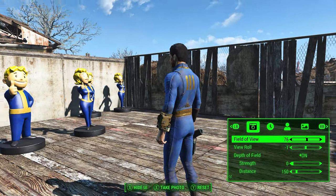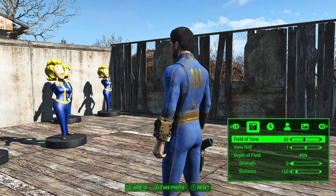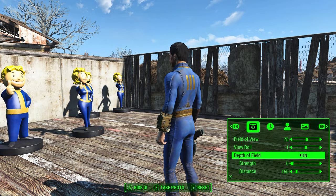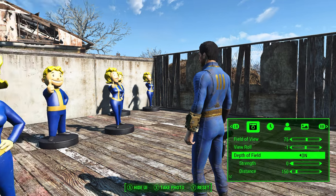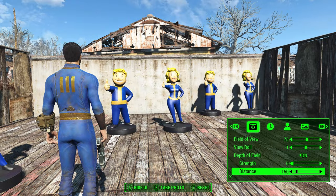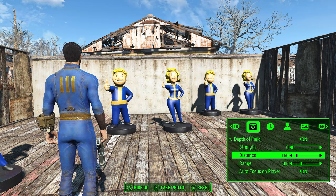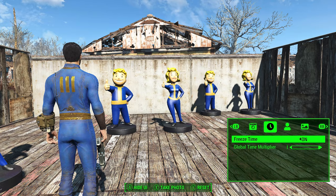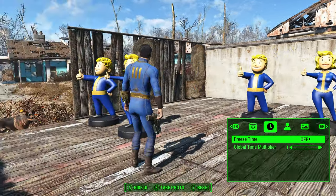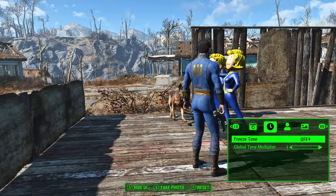You can float around and do whatever you want, roll the camera around, and change the field of view. Depth of field is available too, but I turned up the field of view in my game so you can't really see it. You can also make it focus on the player and adjust the range of the depth of field.